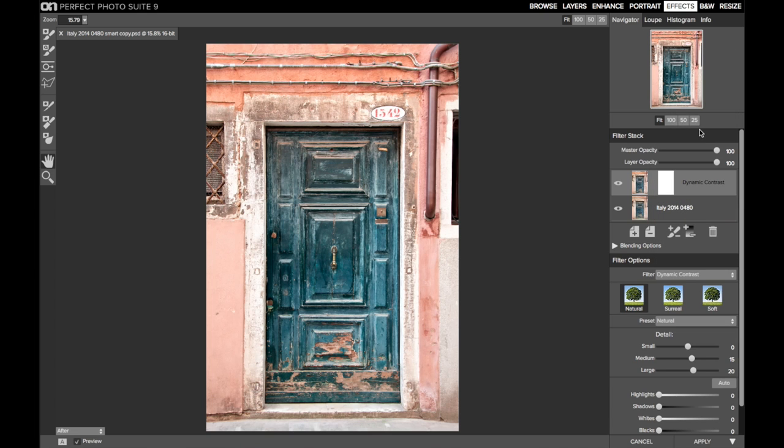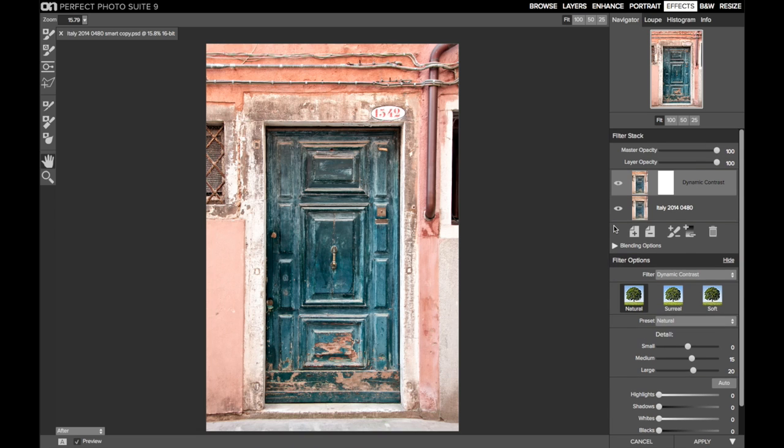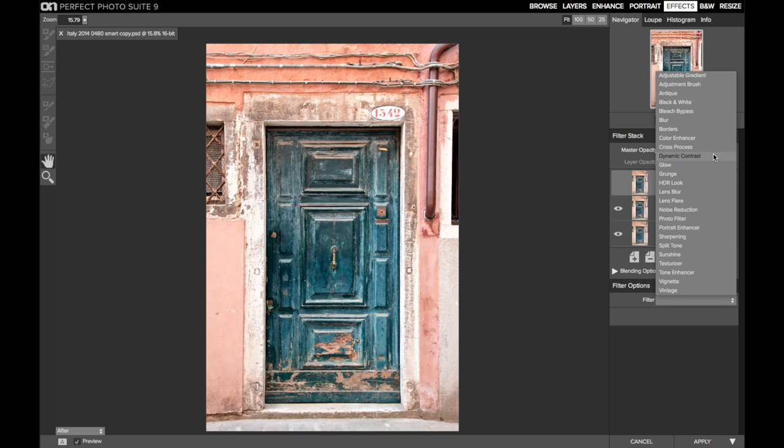So I'm going to start with dynamic contrast. This is for the image as a whole. I'm pretty happy with the natural setting, but I want to add more of the details and get these little different textures coming out of the door itself.